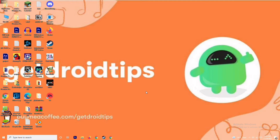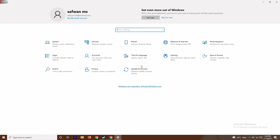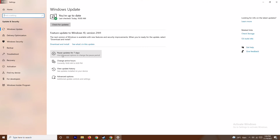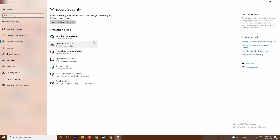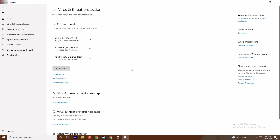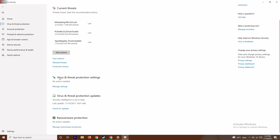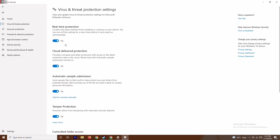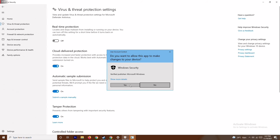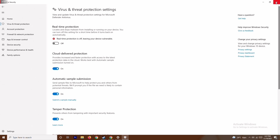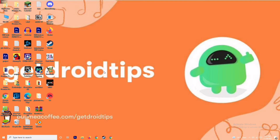You also need to disable real-time protection. Press Windows + I to open Settings, go to Update & Security, then Windows Security, and click on Virus & Threat Protection. Scroll down and click Manage Settings, then turn off Real-Time Protection and confirm by clicking Yes. After doing this, try launching the game again.